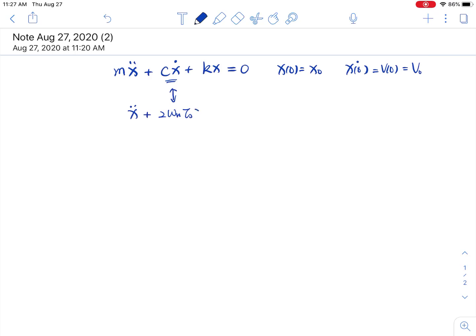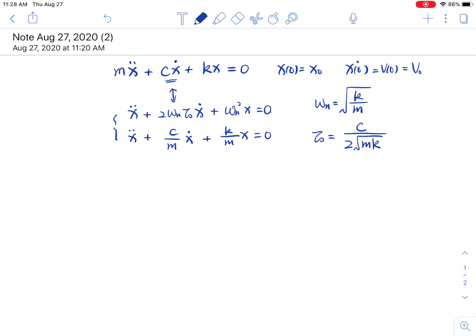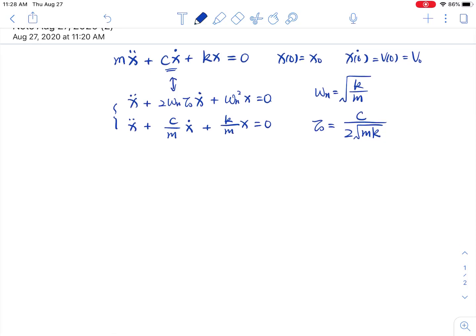The standard form is x double dot plus 2 omega_n zeta x dot plus omega_n squared x equals zero. Comparing these two equations, you can see that we divide both sides by m, giving us m double dot plus c over m x dot plus k over m x equals zero. So omega_n is square root of k over m, and your damping ratio zeta is c over 2m times square root of k over m. That's how we convert m, c, k into zeta and omega_n.